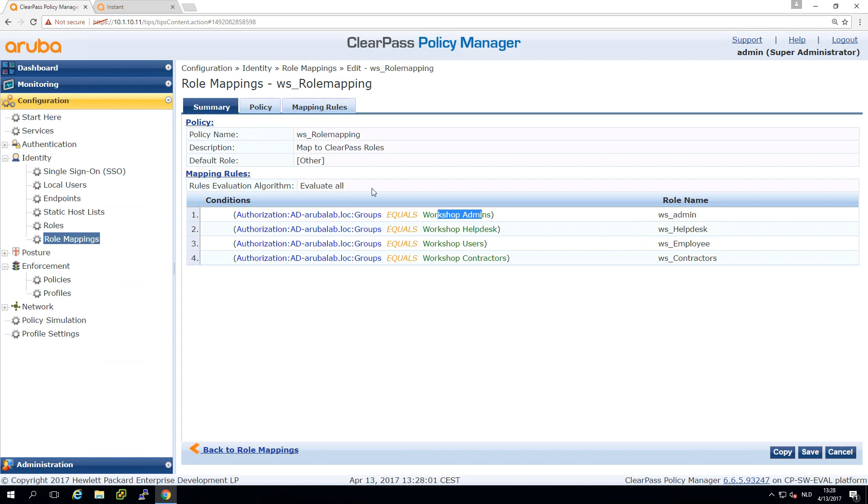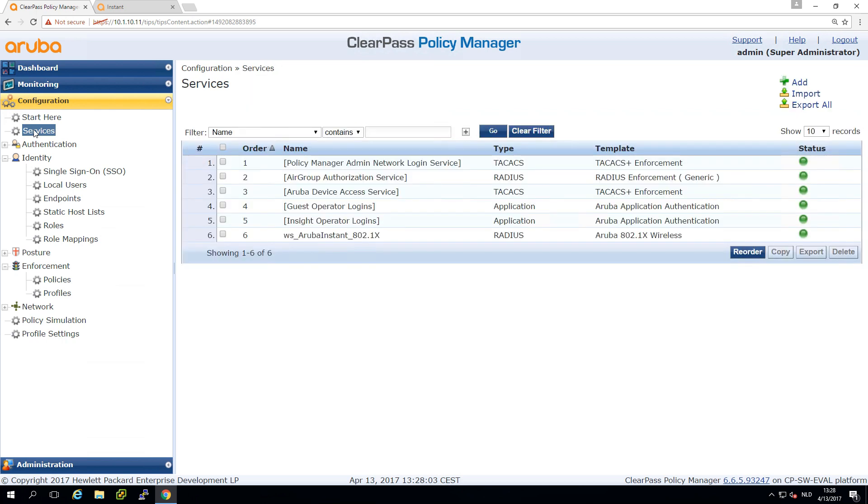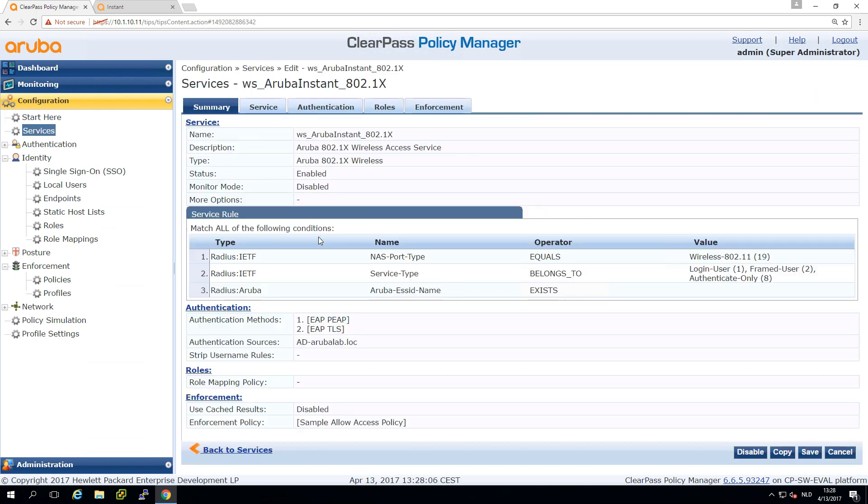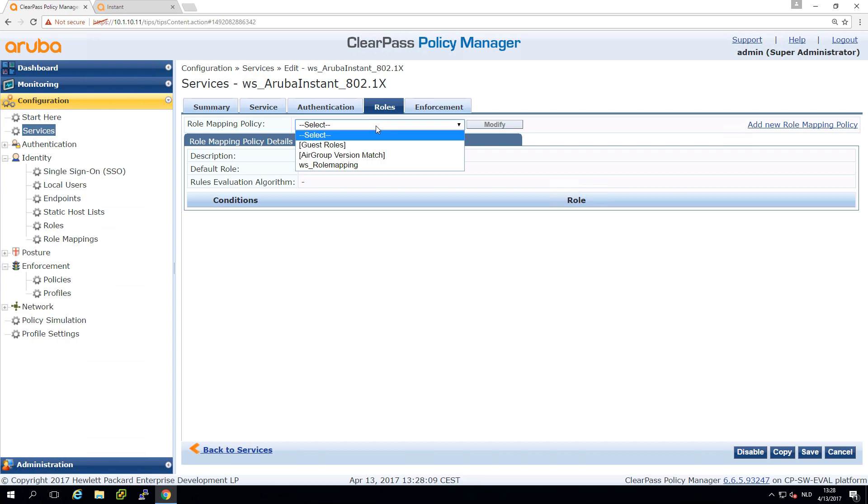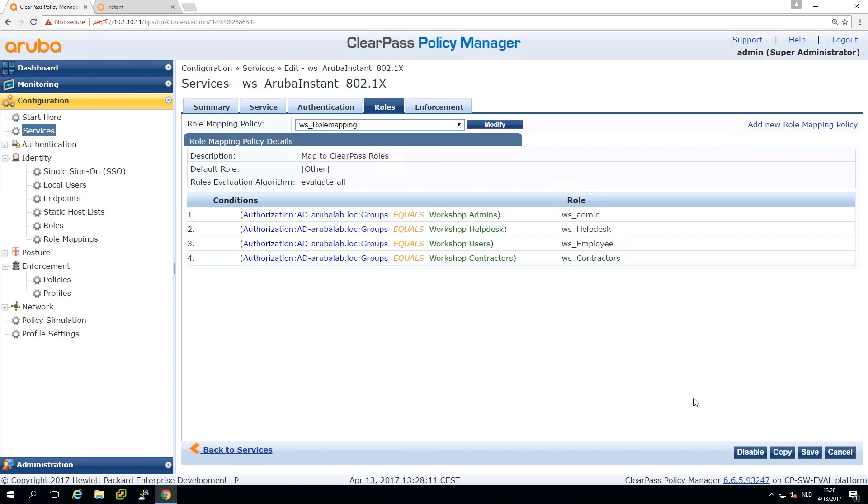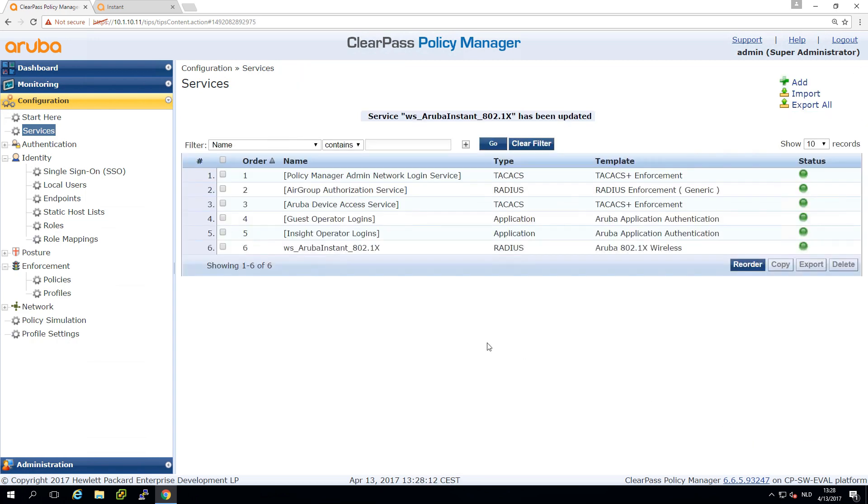How can we apply that role mapping? We can apply that here in the roles section. In the service we can select here role mapping. Let's see what that does.